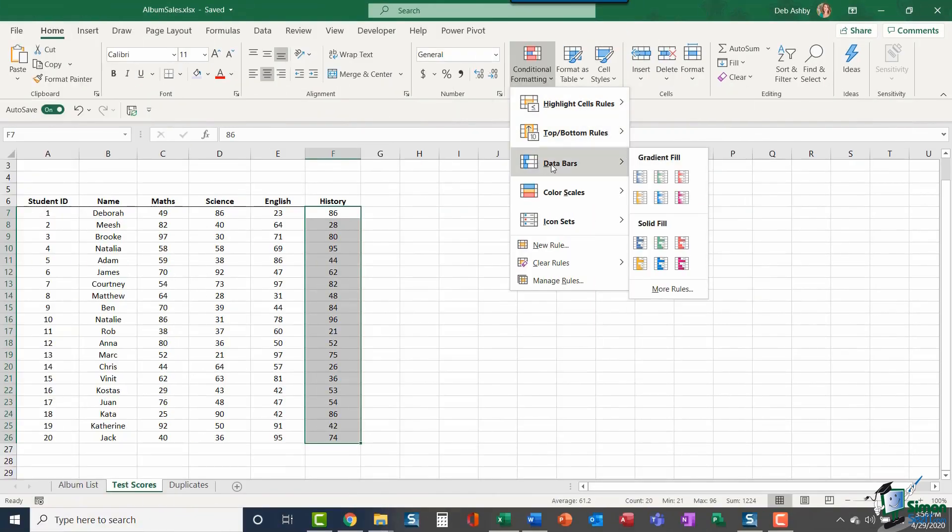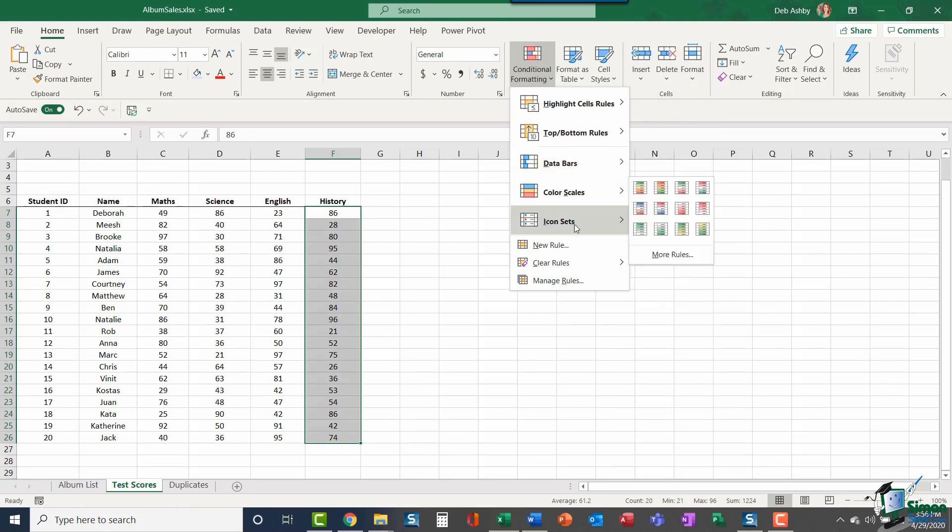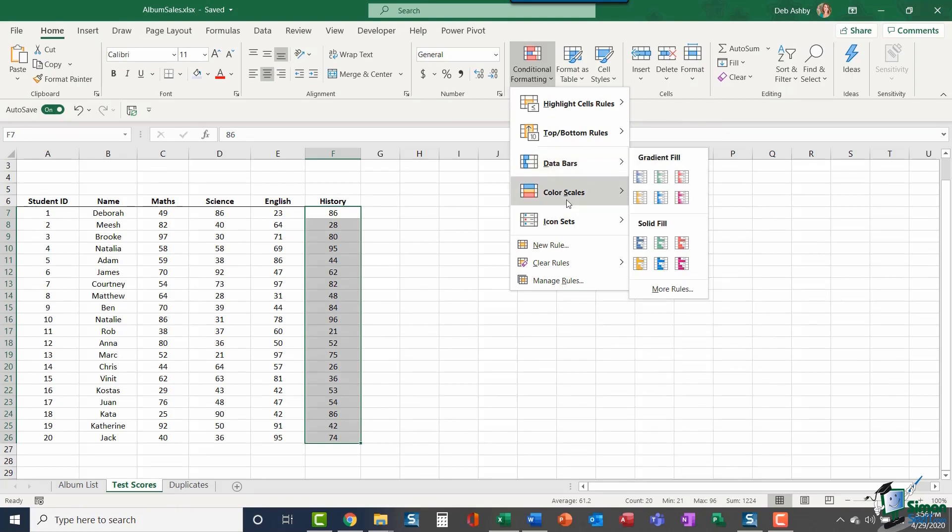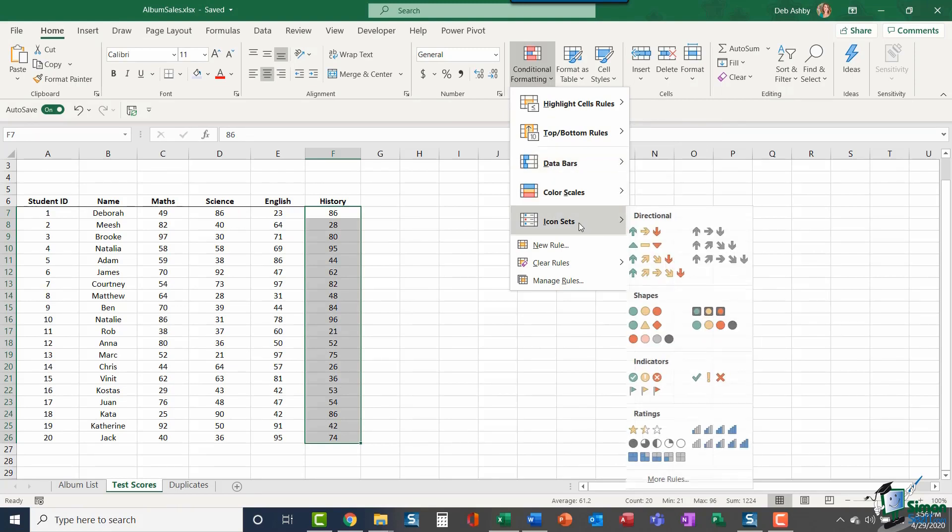I also have options in here to find the top 10 items, the bottom 10 items, and also any values that are above or below average. Now the next option in this list is Data Bars. I will say that these three options below this line - Data Bars, Color Scales, and Icon Sets - allow you to show what's in your cell in a more visual way.